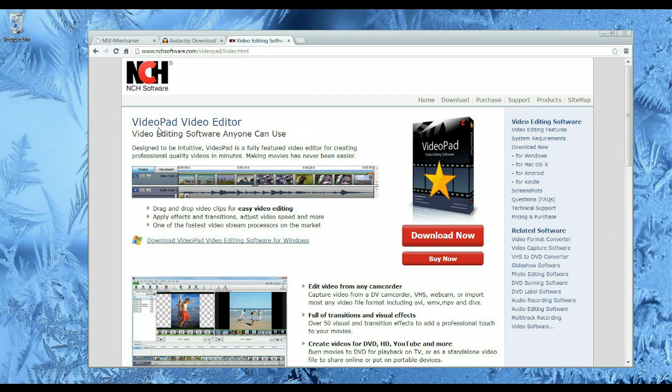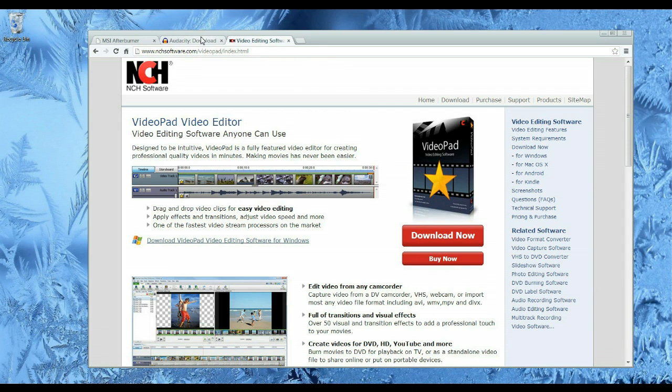And for a video editor, you click download now and that will be the free version, which is all you need.